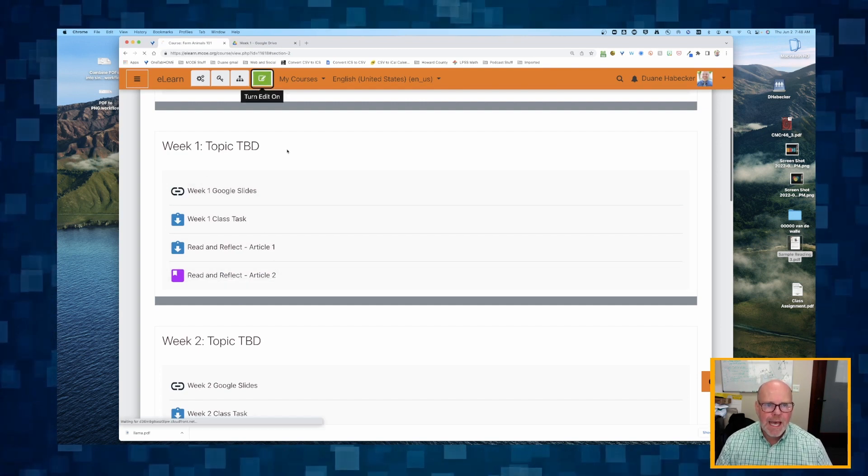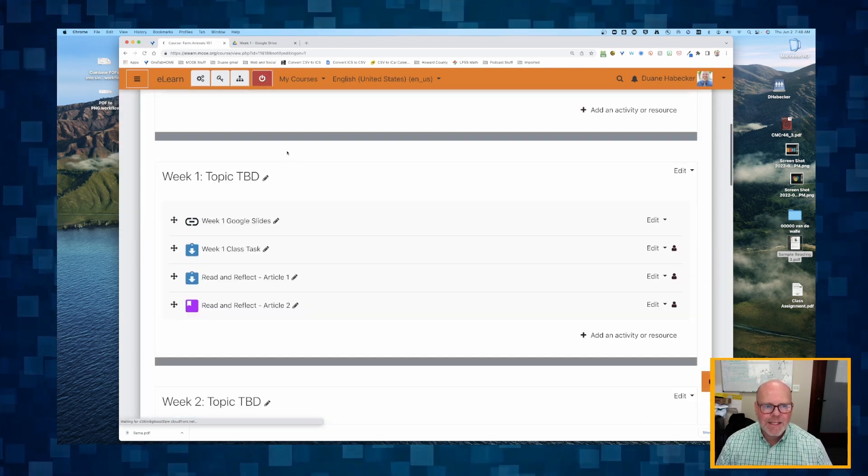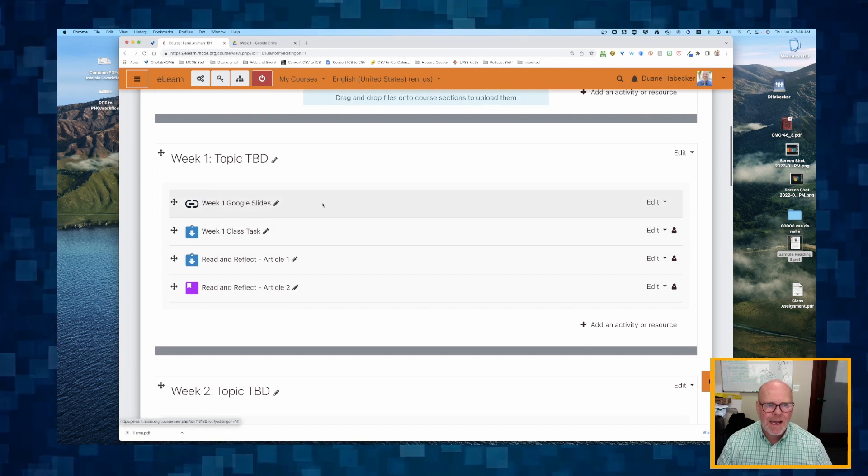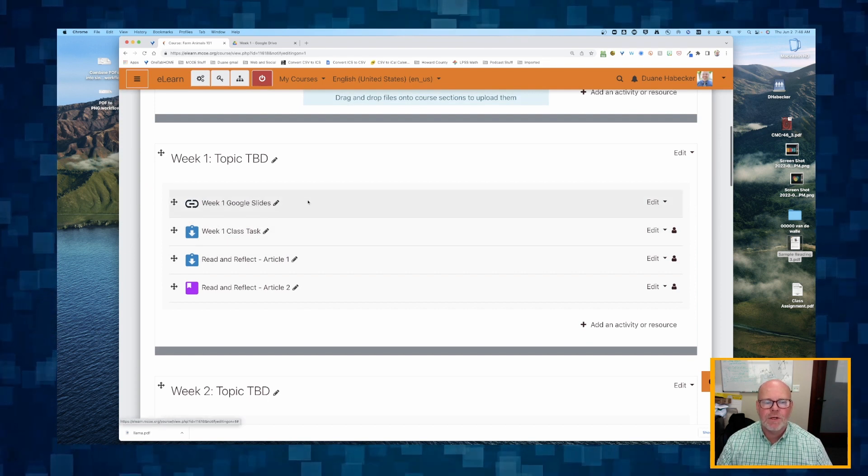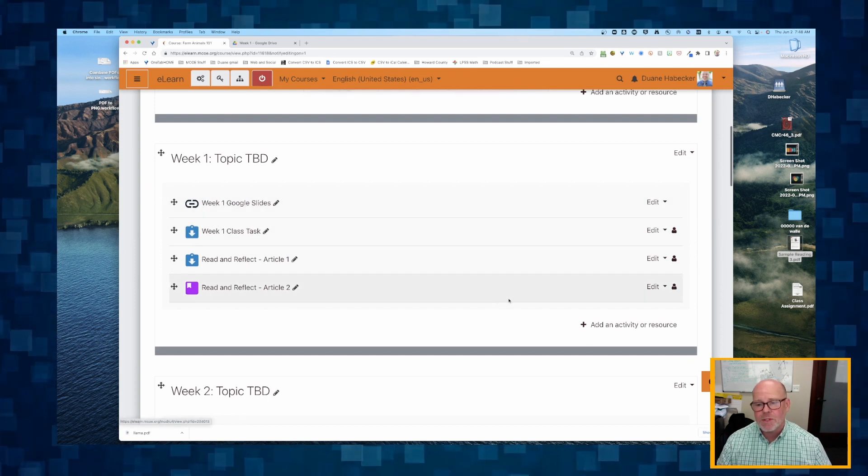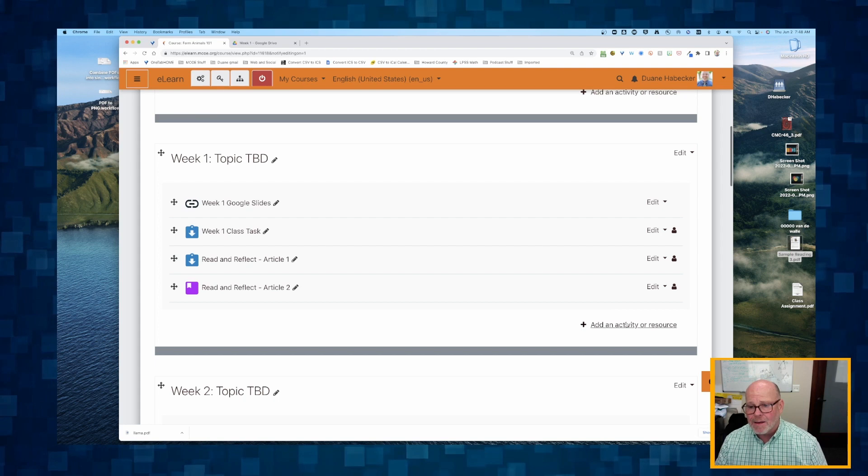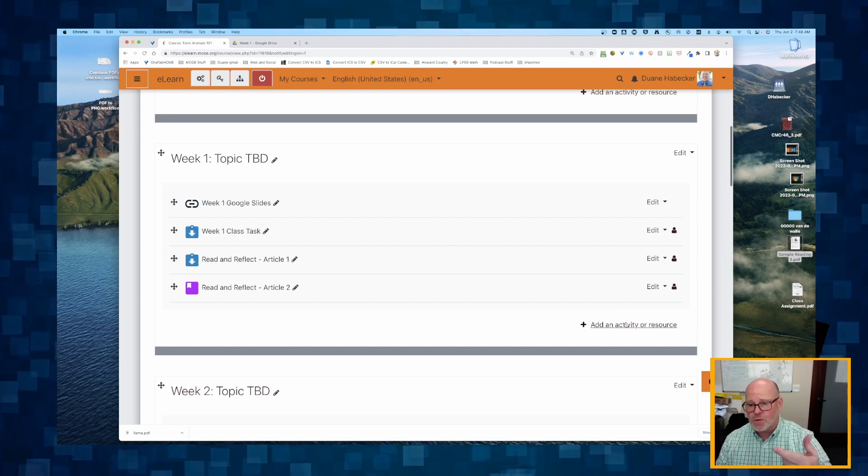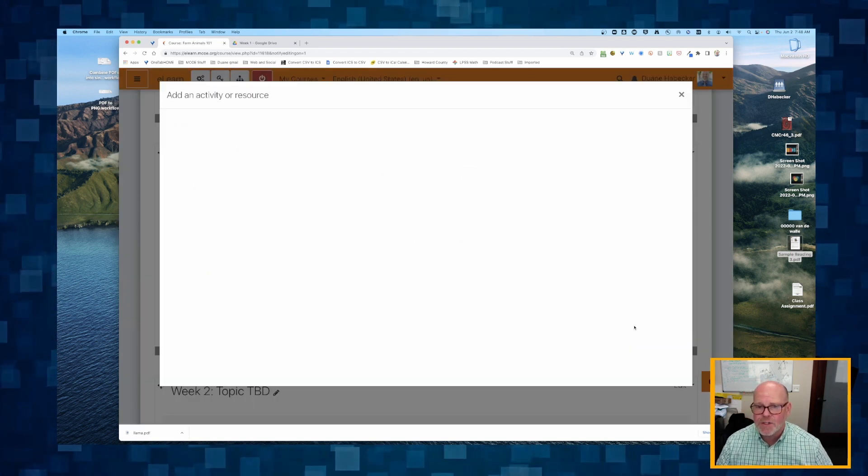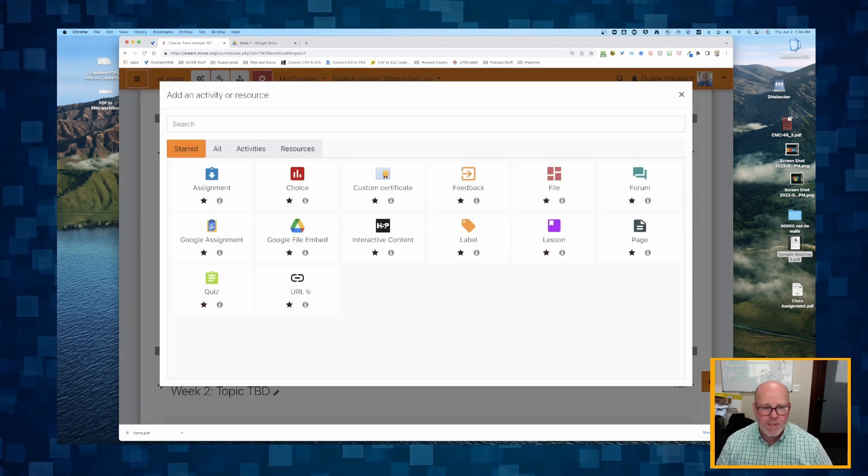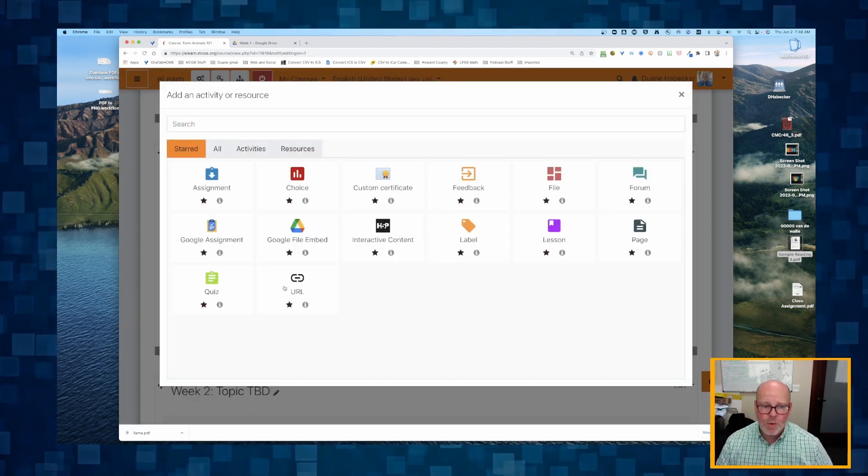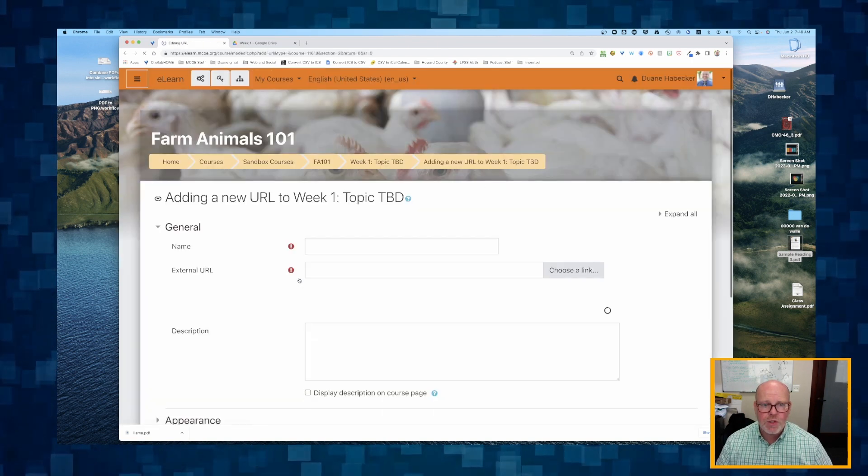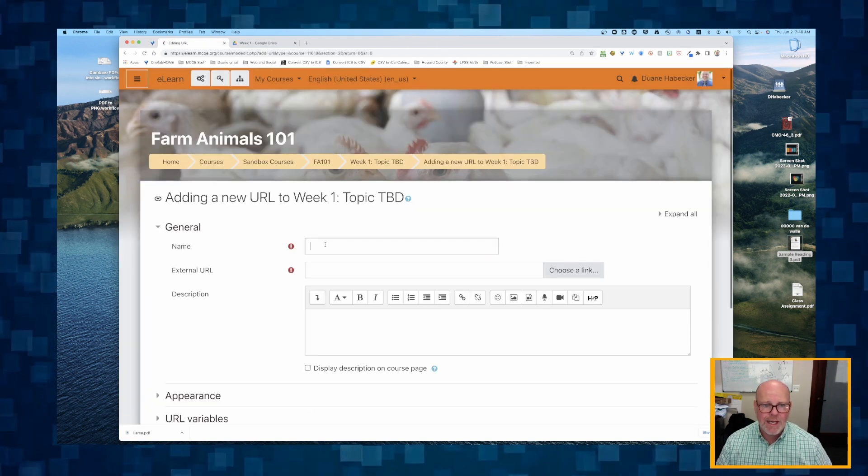I'm going to turn on editing. Now in this case, I'm just going to do the same style as I did with the Google Slides. I'm just going to use a link and an external URL, so I'm going to add an activity or a resource and use this URL technique.